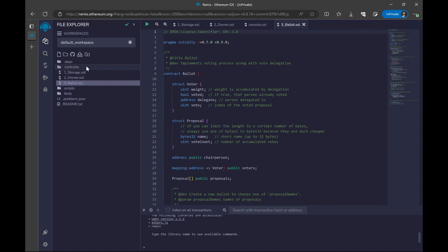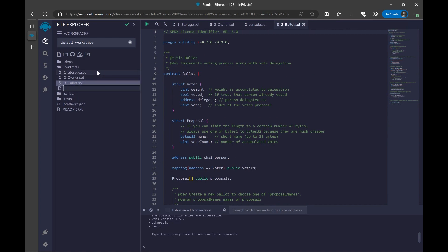To create our own contract, I'm going to right click on this contracts and I will say new file and then write counter.sol. This .sol means that it's a Solidity file and that's what we are going to work with. So every file that we are going to create will have the extension of .sol.